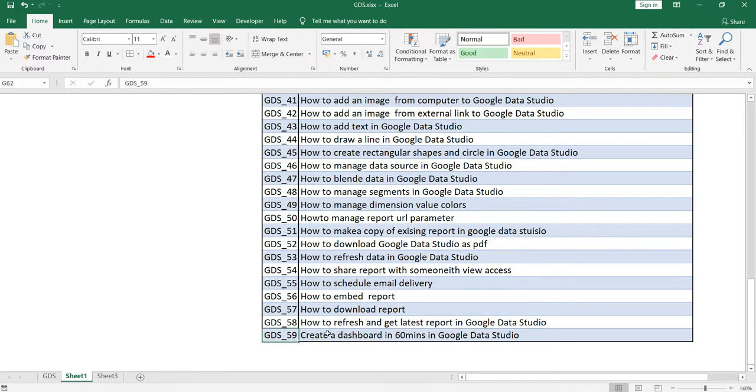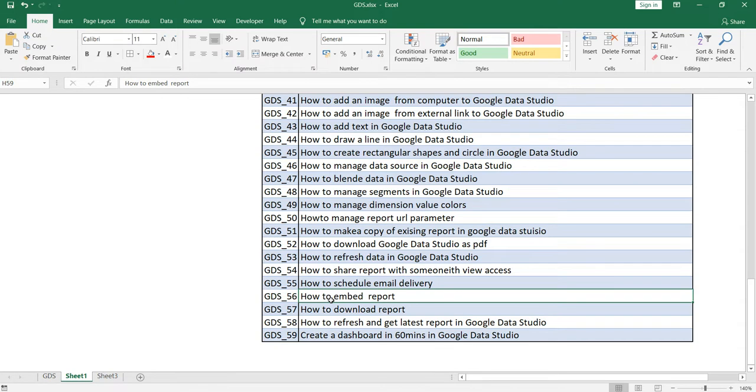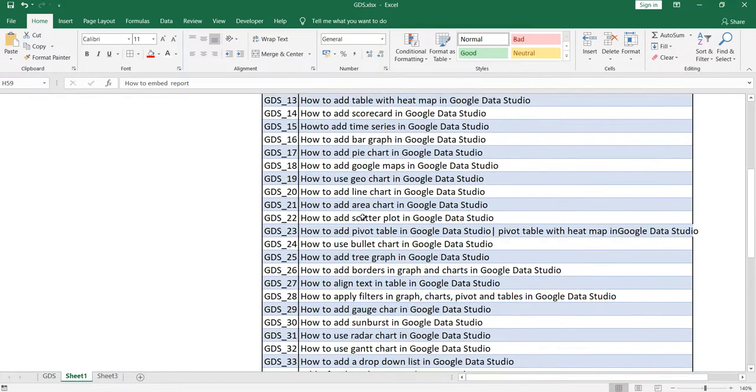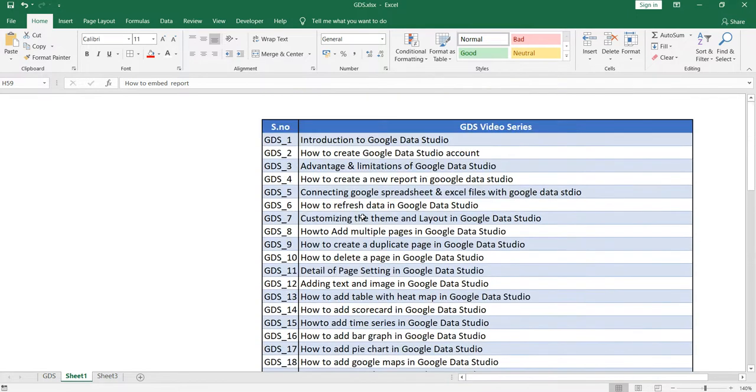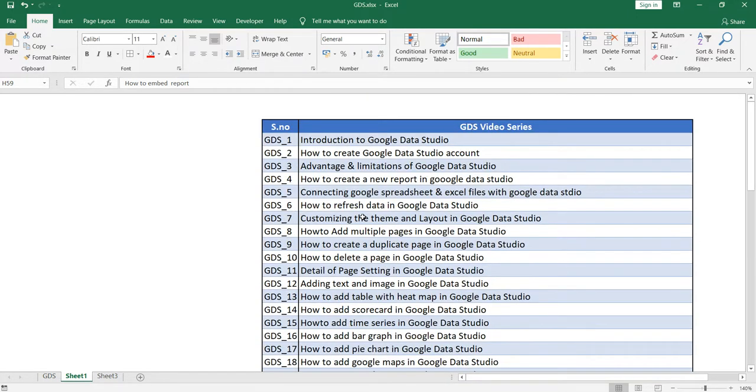And our last video would be how to create a dashboard in 60 minutes in Google Data Studio where we will take the data set from a real life example and we will show you how you can create a beautiful and dynamic dashboard in Google Data Studio.